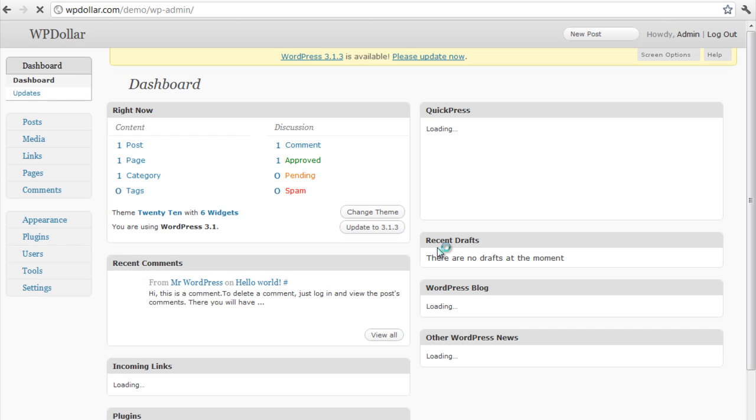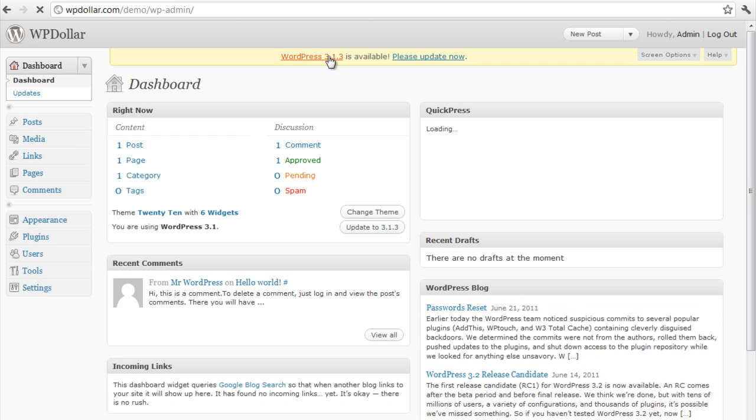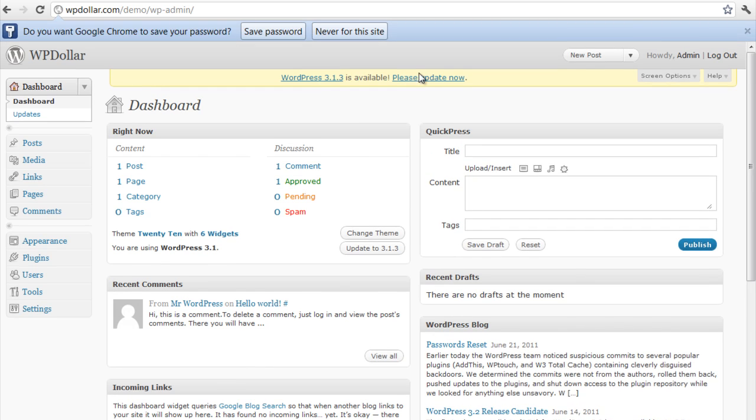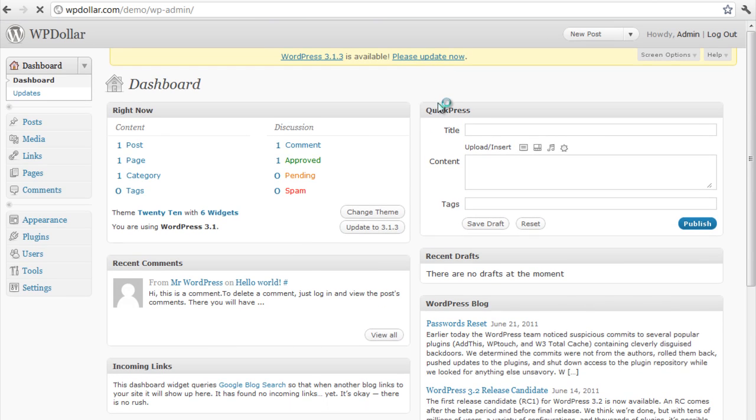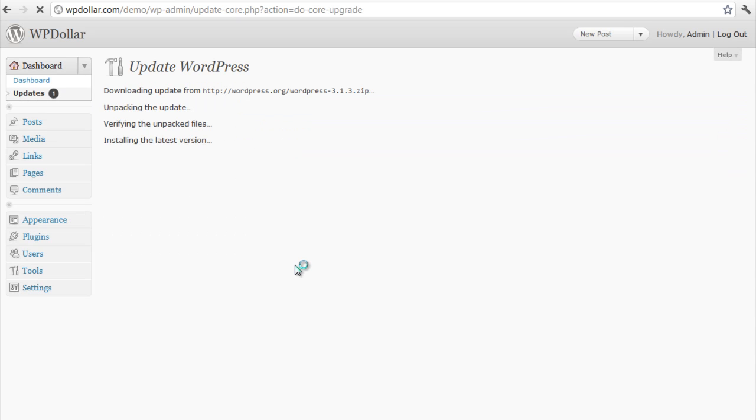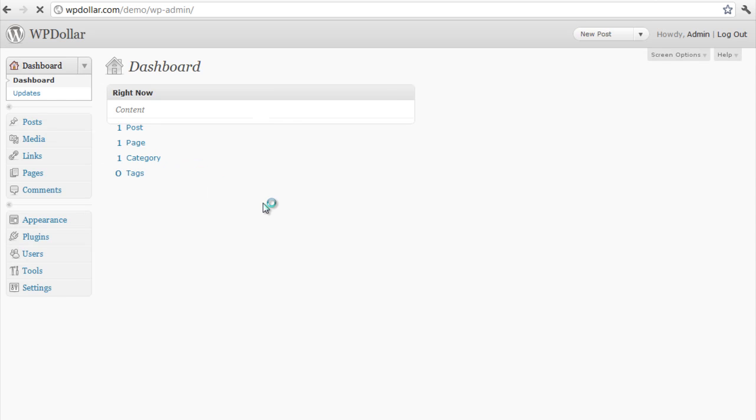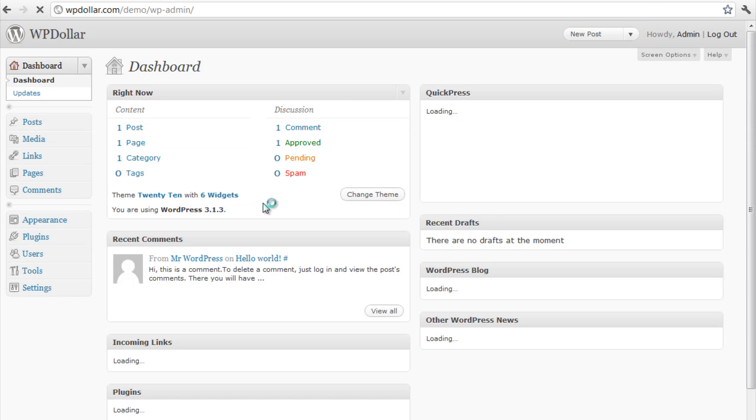The problem with installing WordPress through Fantastico is that you need to upgrade it to the latest version here. So I'm going to go and click on update to update my installation. Click on update automatically. Because this will just download the package from WordPress dot org and upgrade my database and the files automatically. And here we are. We have the latest WordPress 3.1.3.